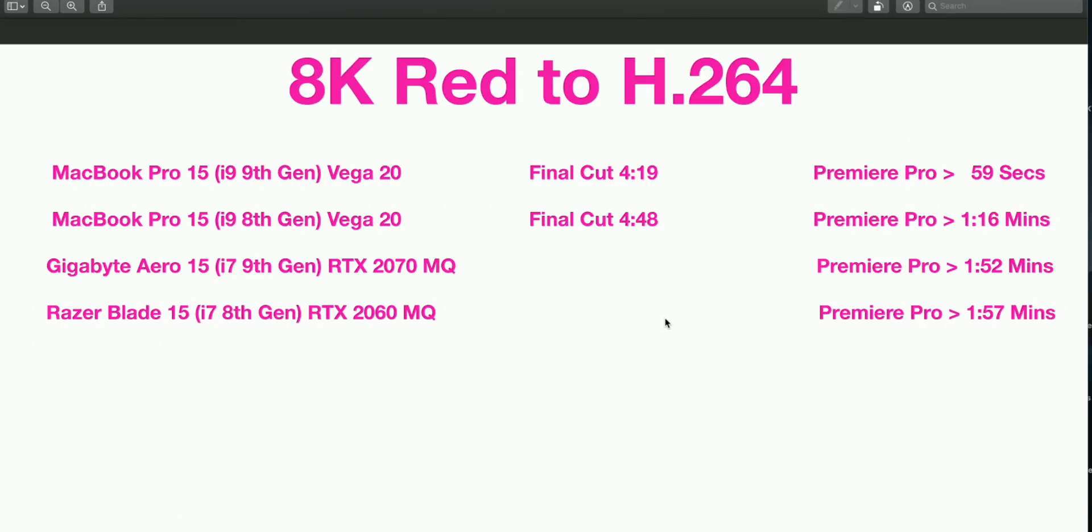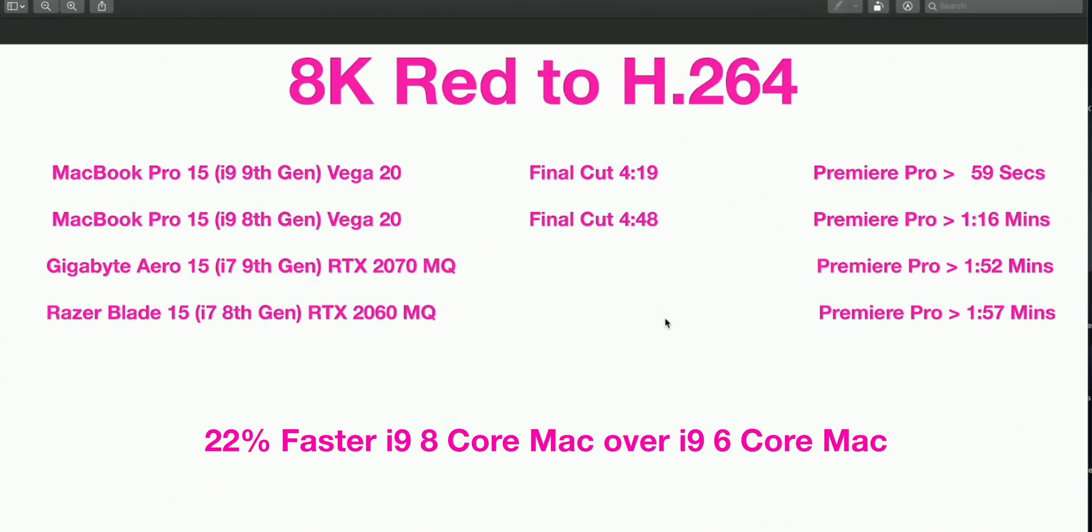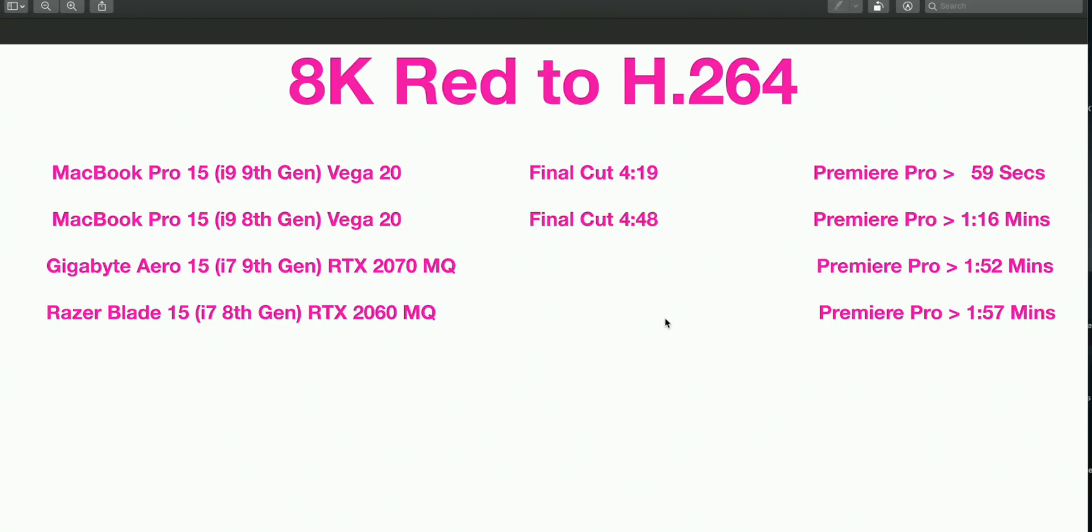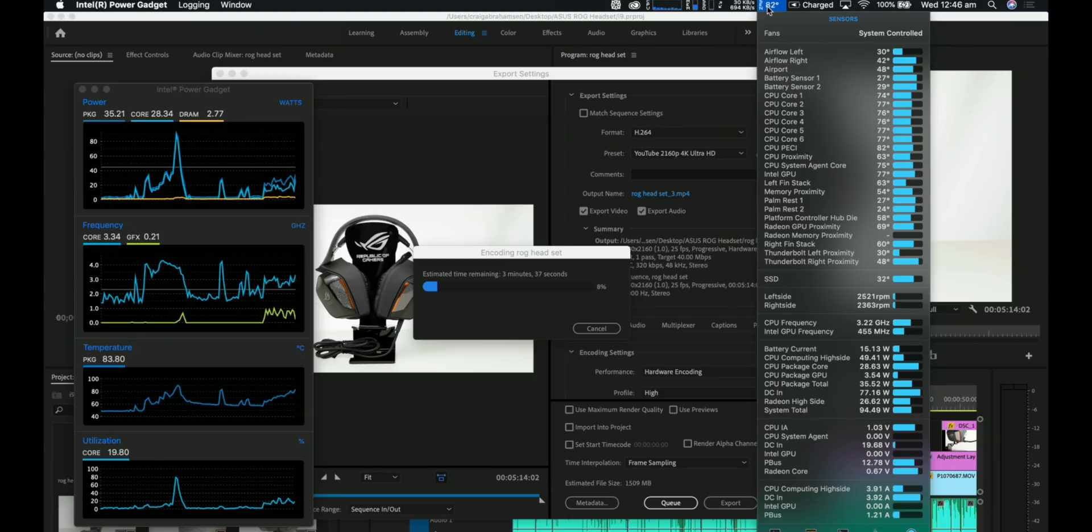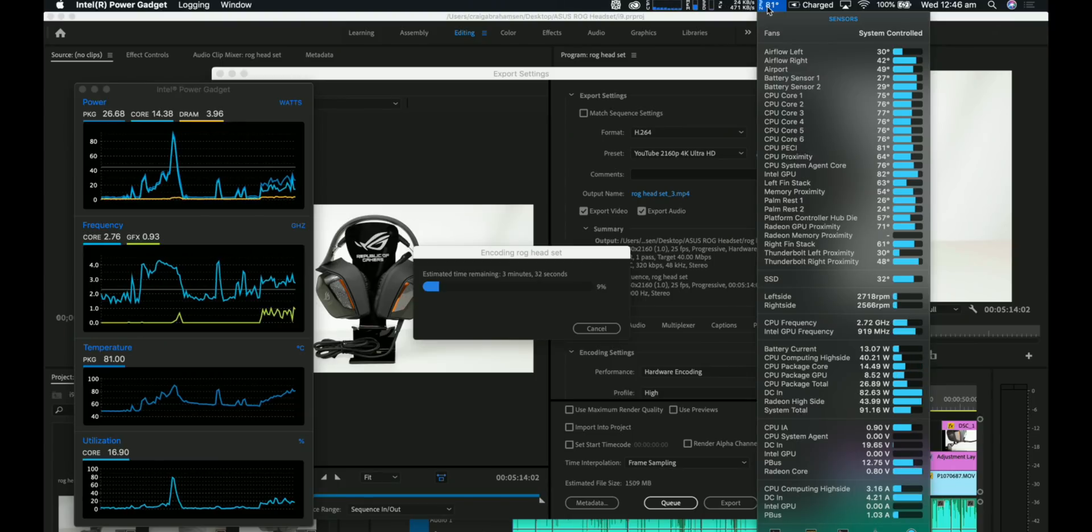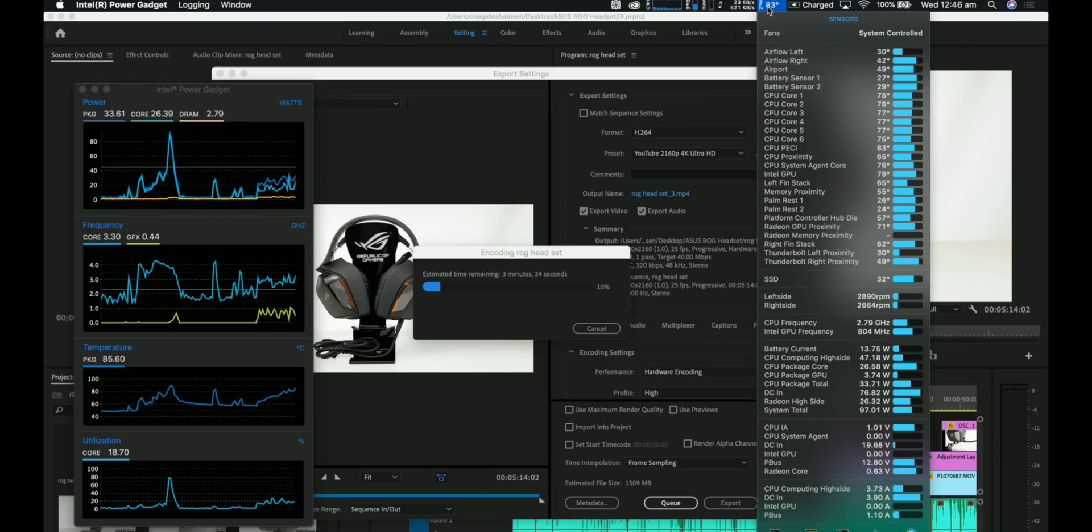But what you can see is Premiere Pro—this is the same project, just two 8K files put together with a cross dissolve and just exported to H.264 YouTube preset, both in Final Cut and Premiere Pro. You can see in Final Cut it takes a lot longer than Premiere Pro to output 8K RED Raw footage to H.264. I don't know why that takes so long in Final Cut, but anyway, the eight-core i9 is around 28% faster than the PCs.